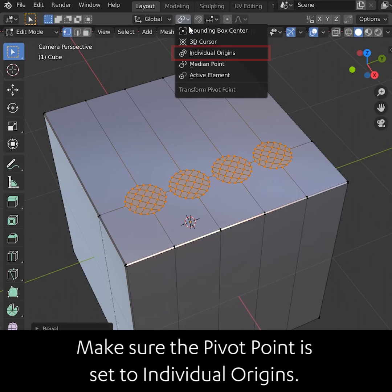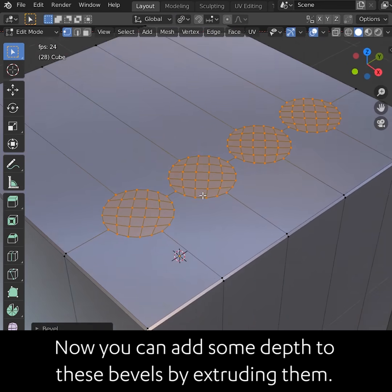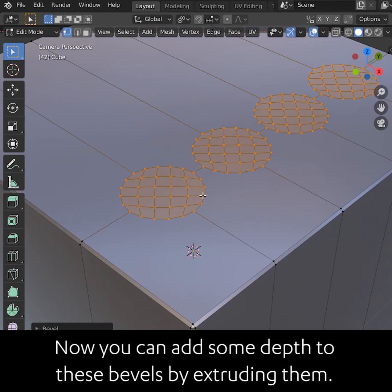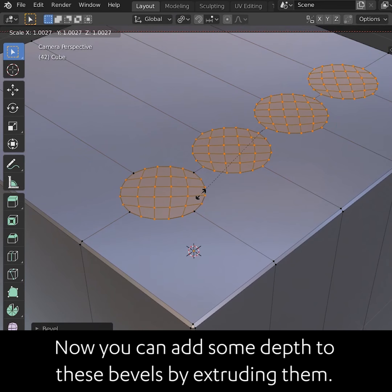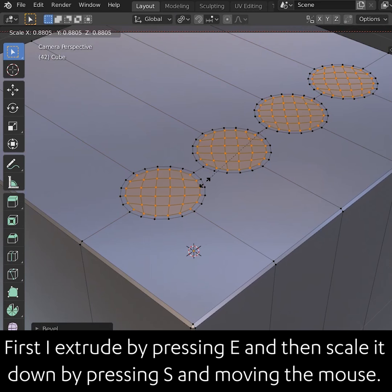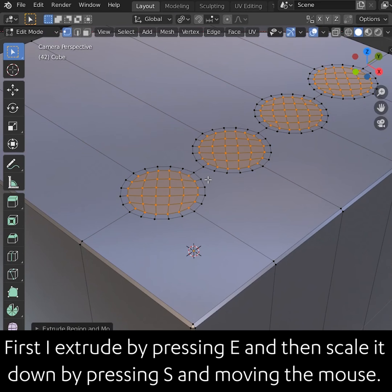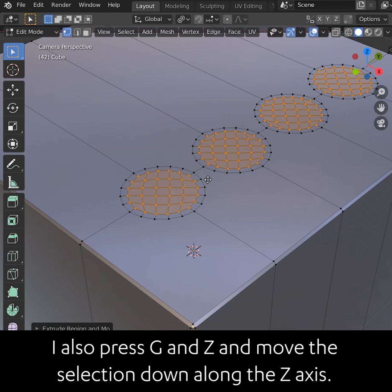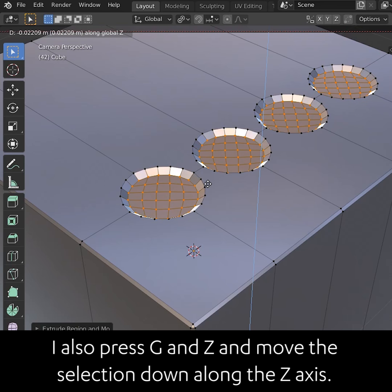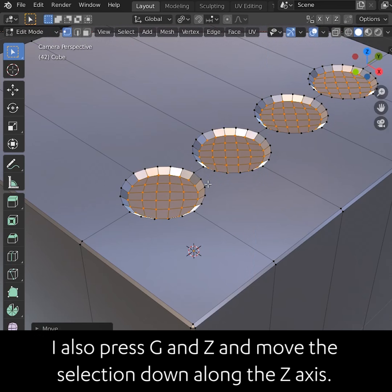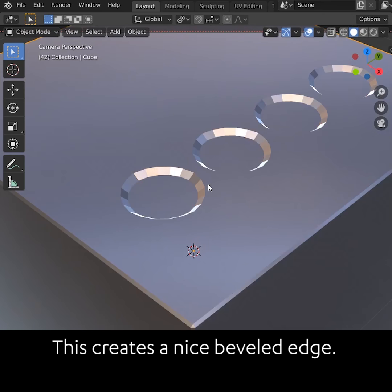Make sure the pivot point is set to individual origins. Now you can add some depth to these bevels by extruding them. Extrude by pressing E and then scale them down by pressing S and moving the mouse. Press G and C and move the selection down along the Z axis. This creates a nice beveled edge.